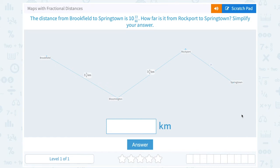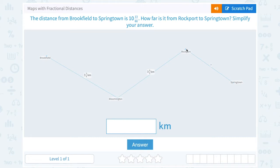Let's take a look at maps with fractional distances. The distance from Brookfield to Springtown is 10 and 13 sixtieths. How far is it from Rockport to Springtown? Simplify your answer. If we take a look at our map, we can see that the road goes this way. We'd have to travel from Brookfield to Bloomington, which is 3 and 3-quarters of a kilometer, then from Bloomington to Rockport, which is 3 and 4-fifths of a kilometer, and then from there to Springtown — that's what we're trying to figure out.